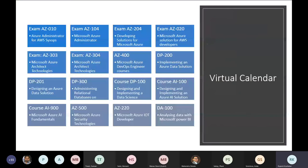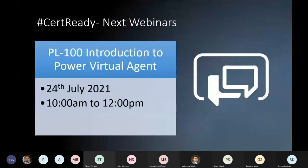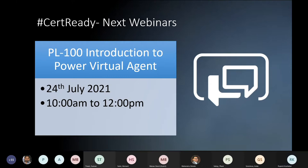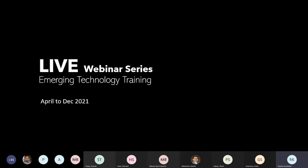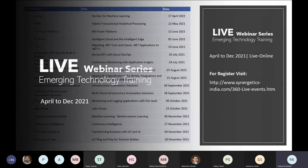This is our training calendar for the month. Anyone who is interested in the trainings can contact me — I'll be sharing my contact number and WhatsApp number in the chat box. Our next certification webinar is based on PL-100 topic, which is Introduction to Power Virtual Agent, on 24th of July starting at 10 a.m. If you are interested, you can register yourself — we'll be sharing all the links in the chat box.